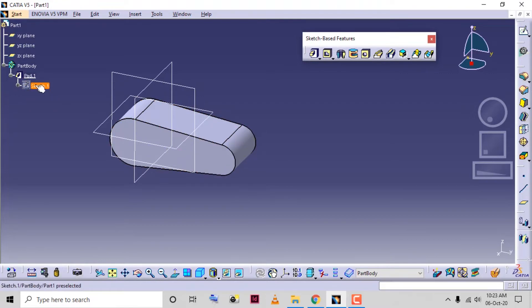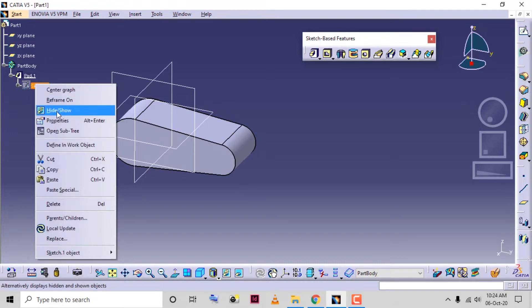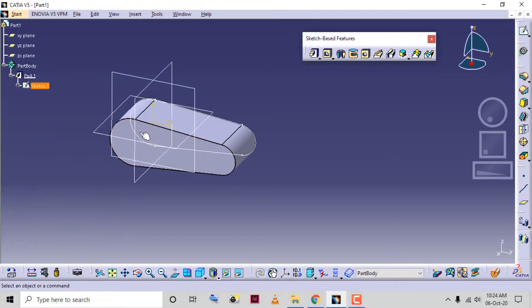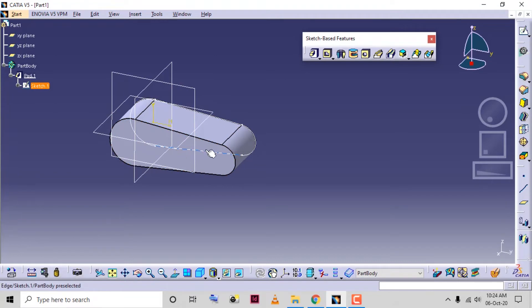The sketch is hidden. You can show this sketch by right-clicking and clicking on hide or show — it will be shown on the screen again. We can see the material is added normal to the sketch.